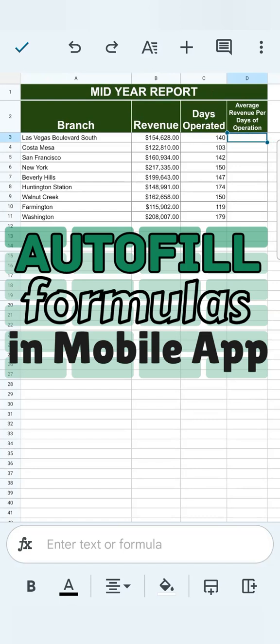In today's video, I'm going to show you how to autofill your formulas here in Google Sheets Mobile.